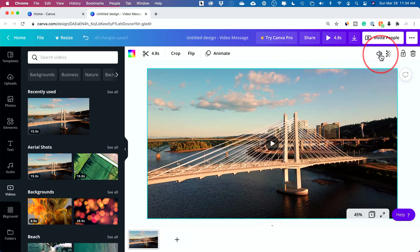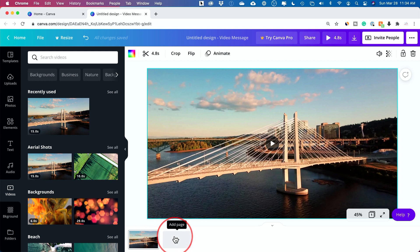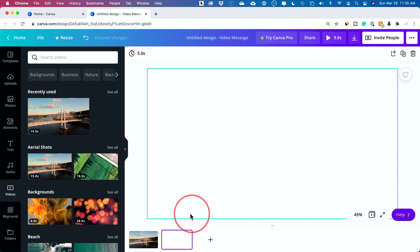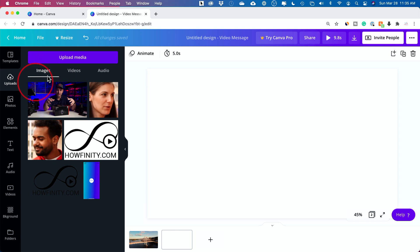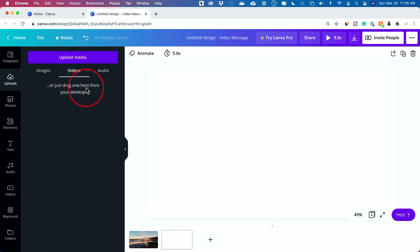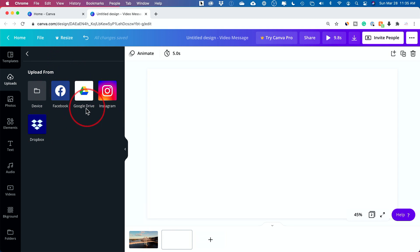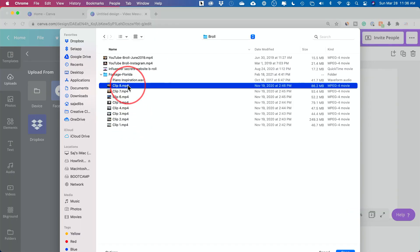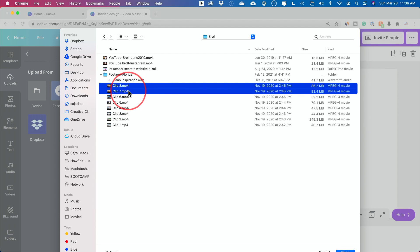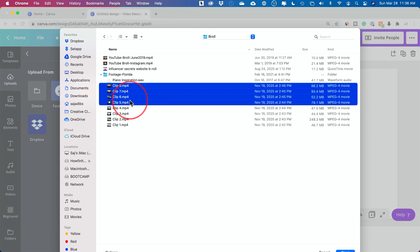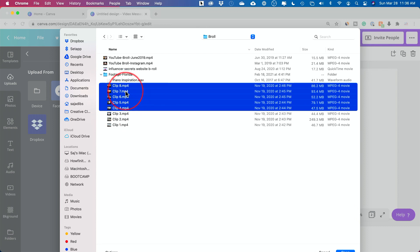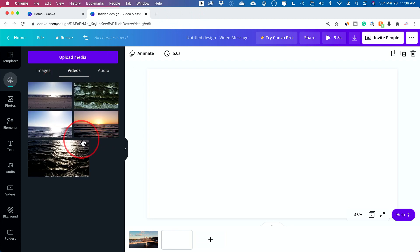So we need to now bring in our own clip. I'm going to add another page — press the plus sign down here and it creates our next page. This time we're going to upload, so press the upload tab, go to the video tab, and it says drag here from your computer or press upload media. I'll press upload, choose device — that means my computer. I already have some drone clips ready. If you hold down Command or Control you can select multiple, so I'll select a bunch and press enter, and it'll take a second to bring all of them into Canva.